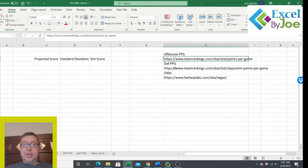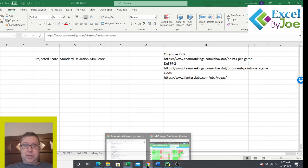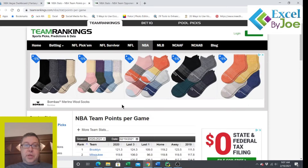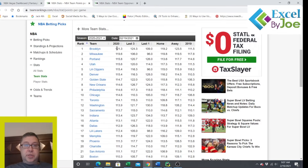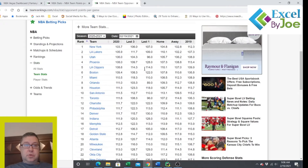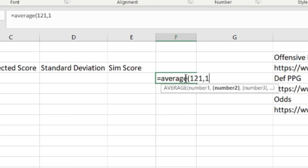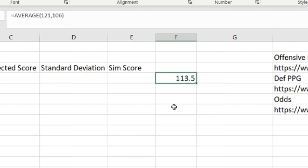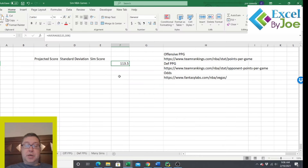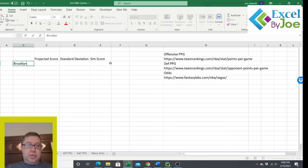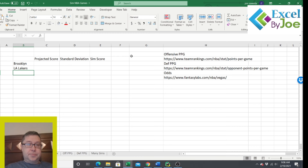You can also use Team Rankings. Here's the points per game — Brooklyn has 121 points per game and their opponent, the Lakers, give up about 106 points per game. What I do is take the average of 121 and 106, and it comes out to 113.5. That's a basic way of getting an adjusted or projected score. Many people also have their own spreadsheets to come up with a projected score.